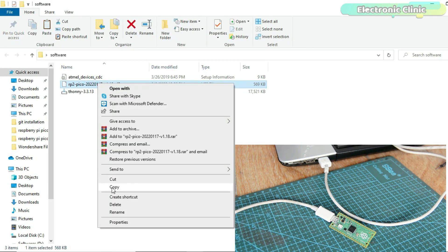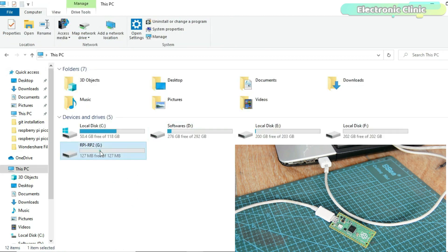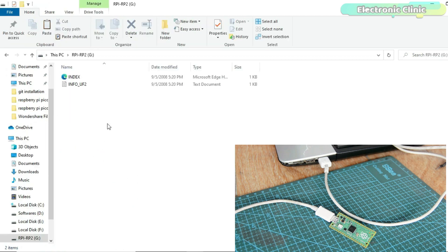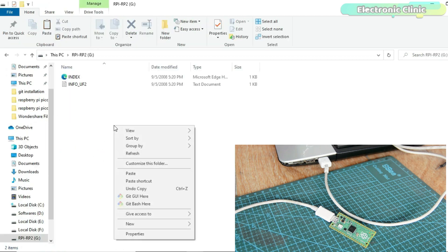Copy the MicroPython UF2 file. Open the RP1-RP2 device and paste the file.